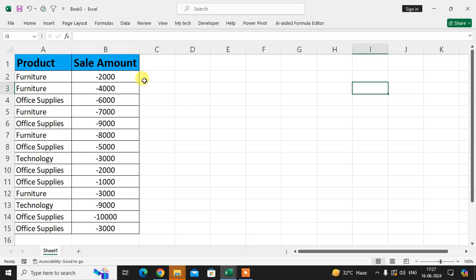So I want these amounts in positive. I am using one function to convert these amounts from negative to positive.